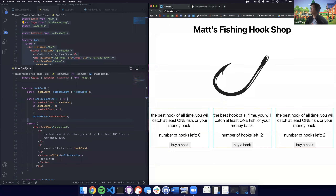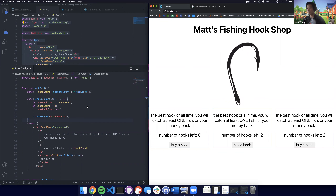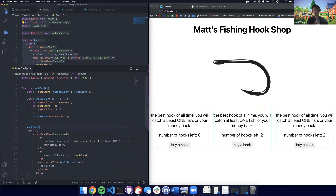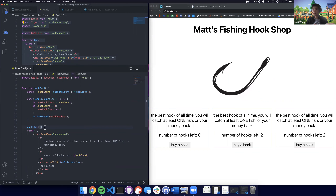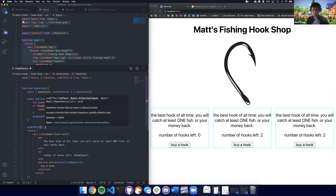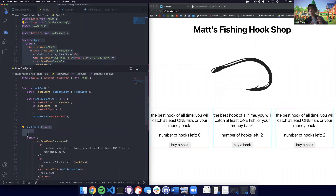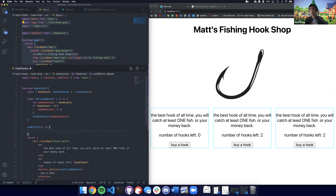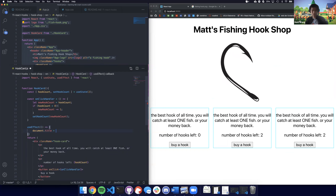Let's say I want to update the title of the tab — this says 'React App' and I want to show how great I am at selling hooks. I'm going to call useEffect here. Similar to useState, we pass something in, but this time we pass in a function. Whatever function we pass in gets called every single time the function renders.